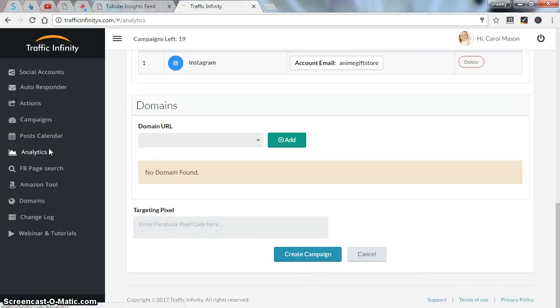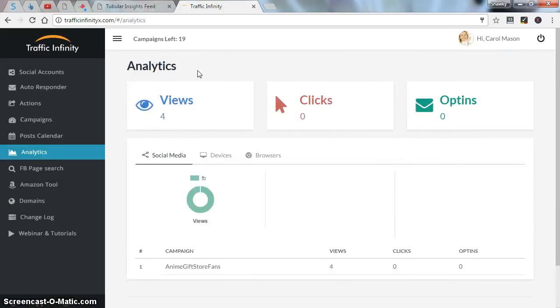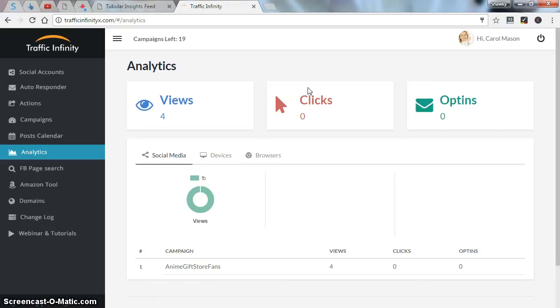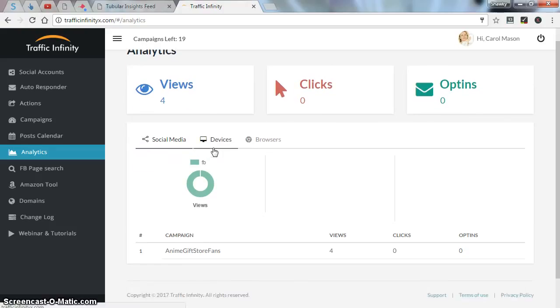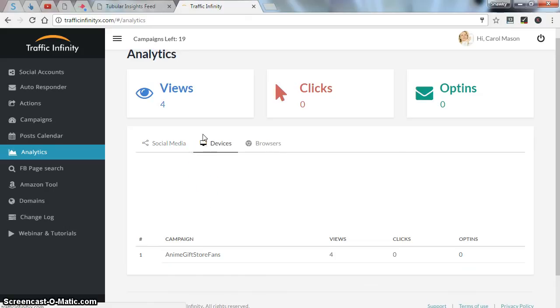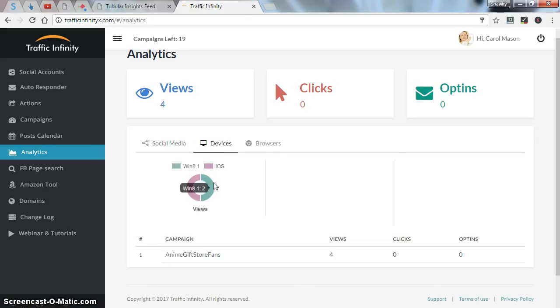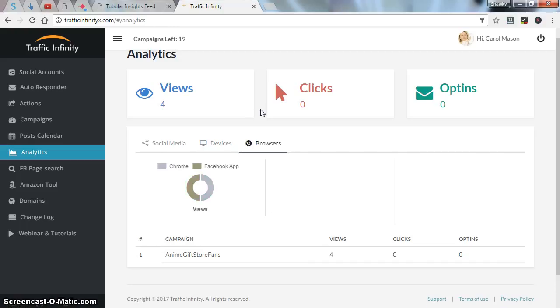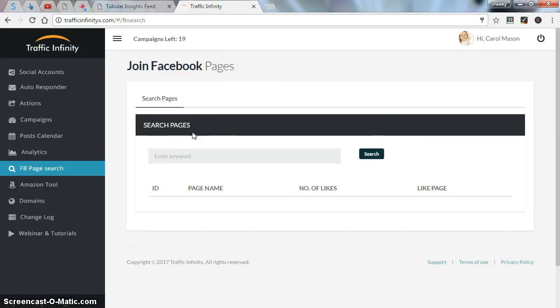Now let's head to analytics. As you can see, analytics shows you how many your websites or URL viewed, how many your URLs were clicked, and how many opt-ins you got. As you can see, you can see the social media your campaign were running on, the devices, desktop or maybe as you can see iOS mobile phones, and the type of browser the users were using. The Facebook page search, you can search for pages or maybe groups. I think it's available for Facebook pages for now.